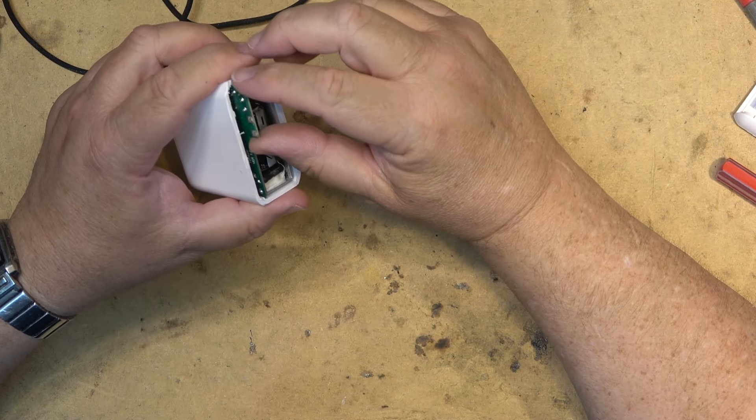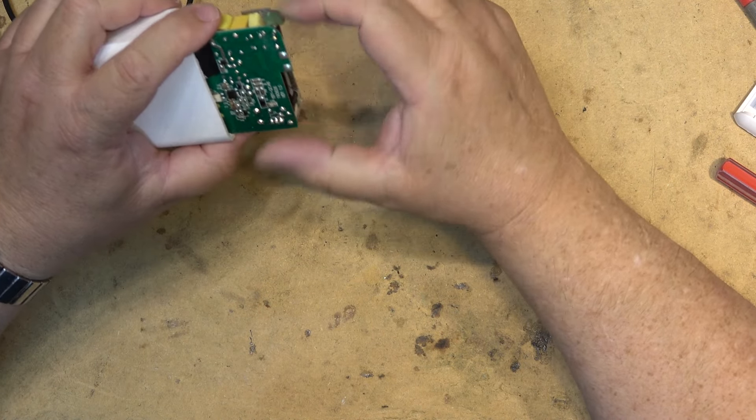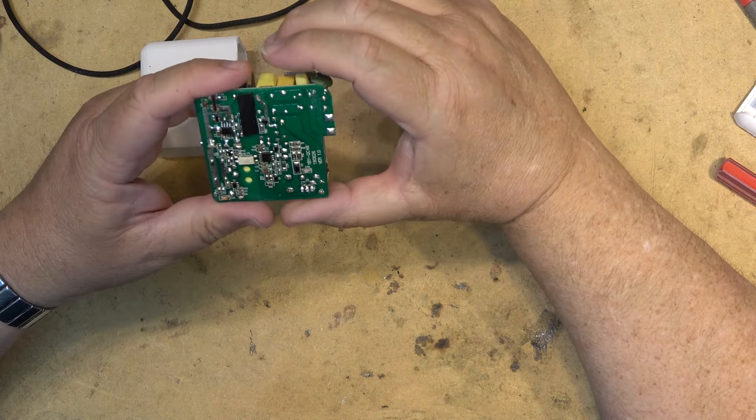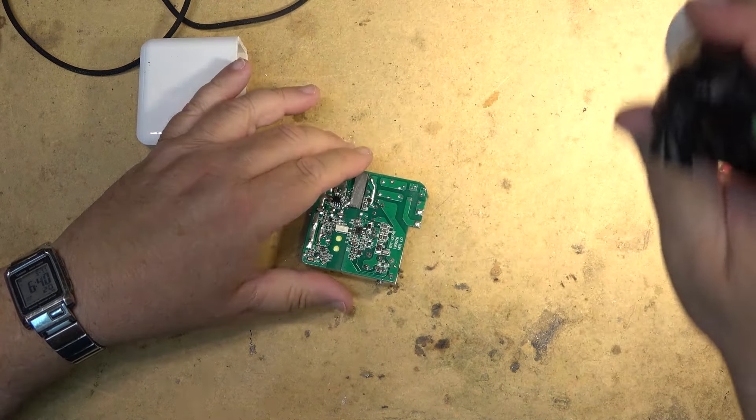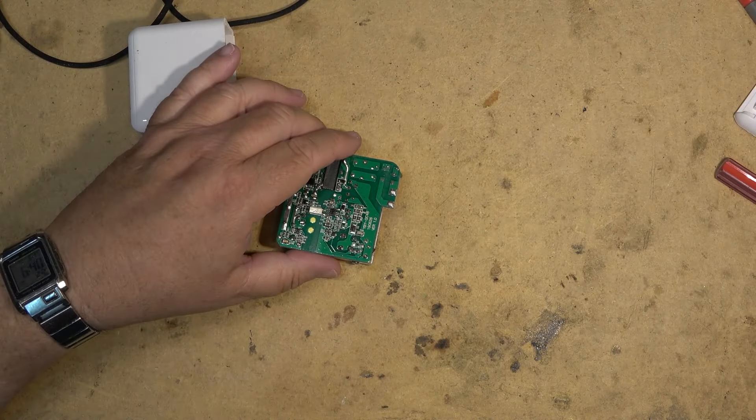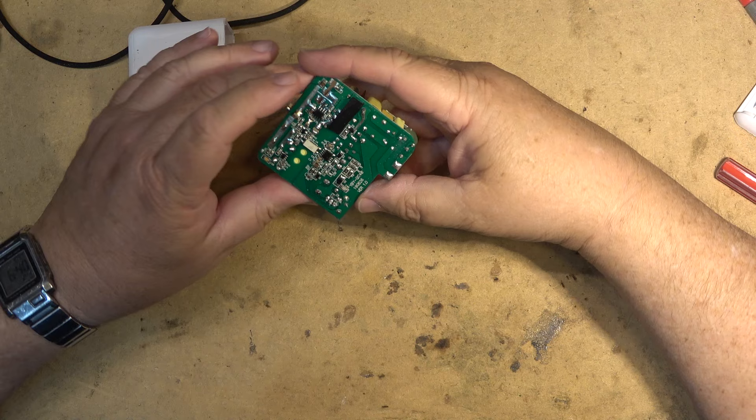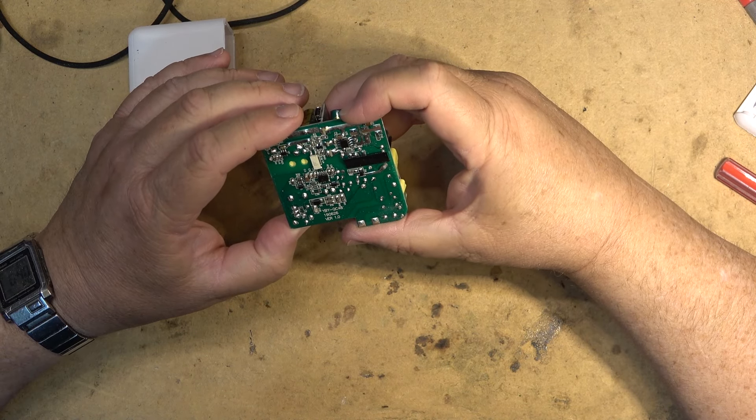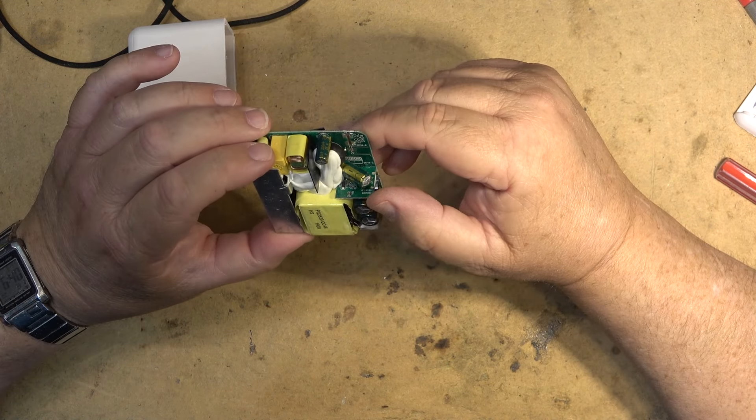And there it is. Now this adapter was not working. That's why I opened it up. We're going to see if we can get this thing to run. Maybe it's something simple. I'm hoping it's something simple because I don't have any service data or anything on this. This is just a standard power supply.